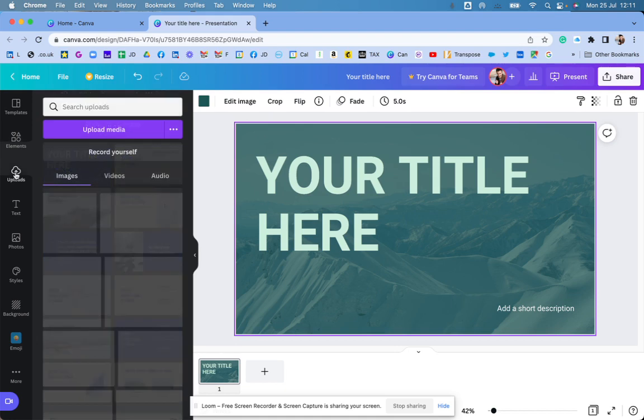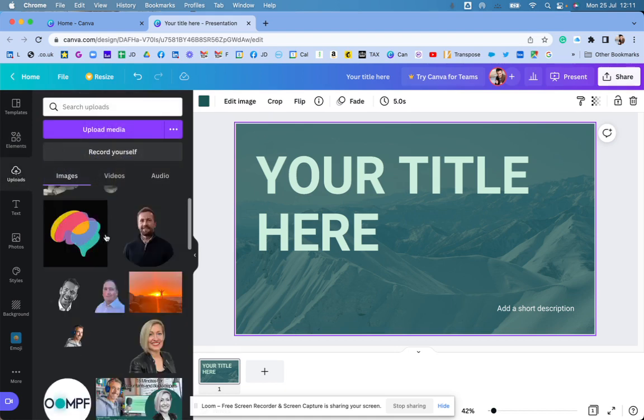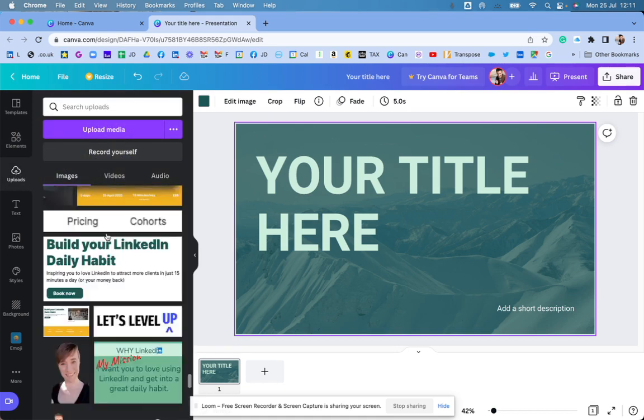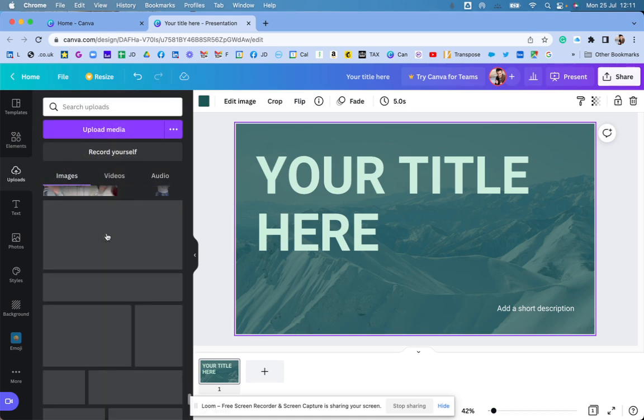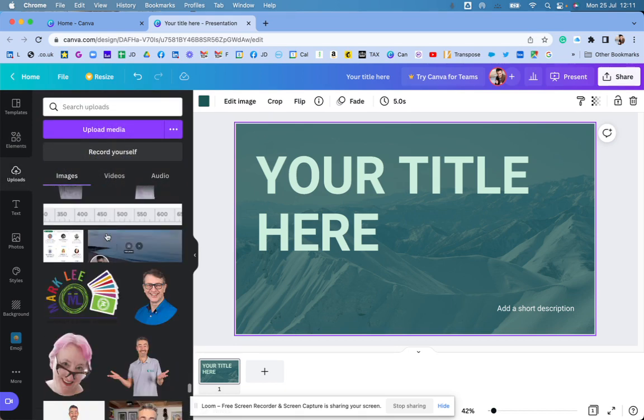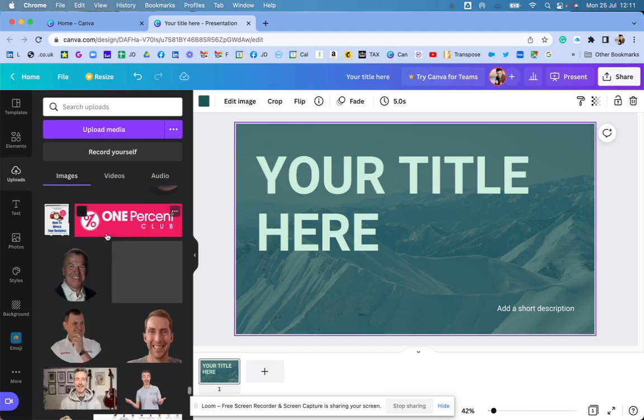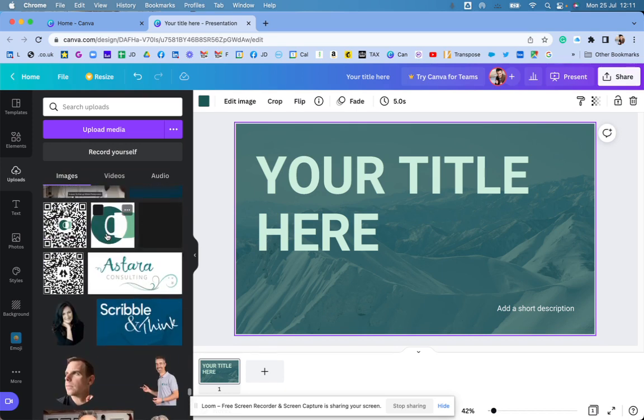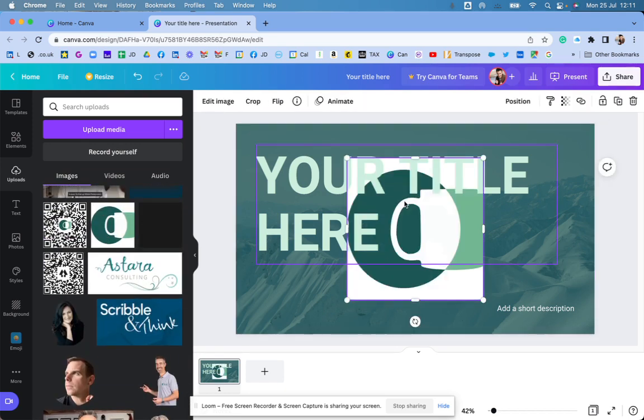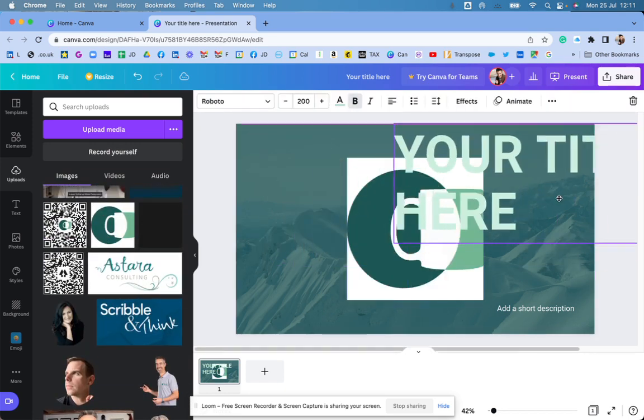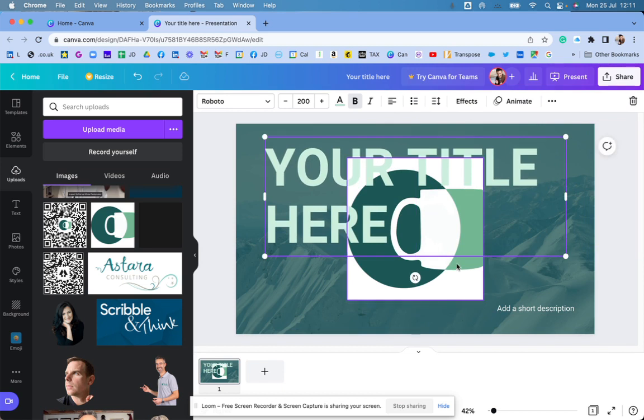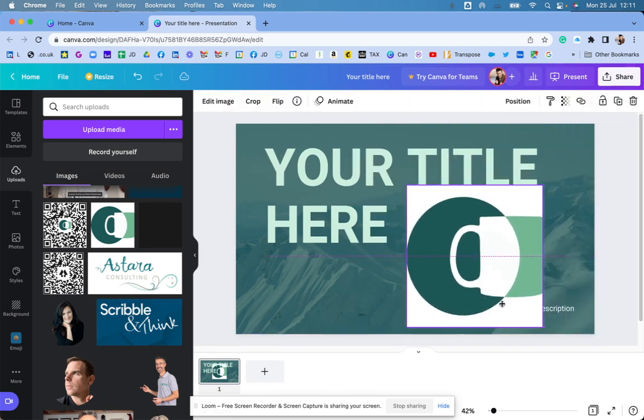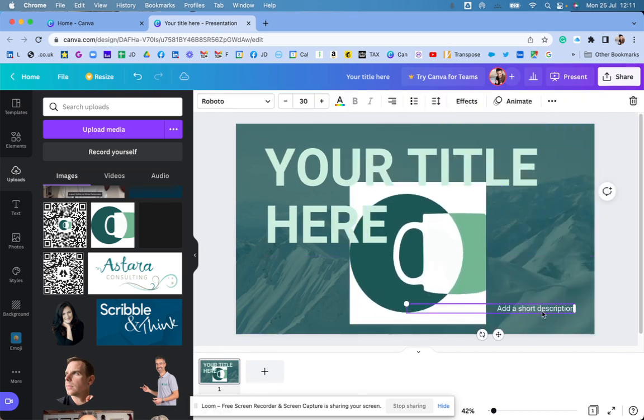I can go into uploads and I can bring in my logo. I've been doing this for so long. I've got so much stuff in here. There we go. There's my logo. So I can bring that up there and put that in there. Put that down the bottom, maybe.